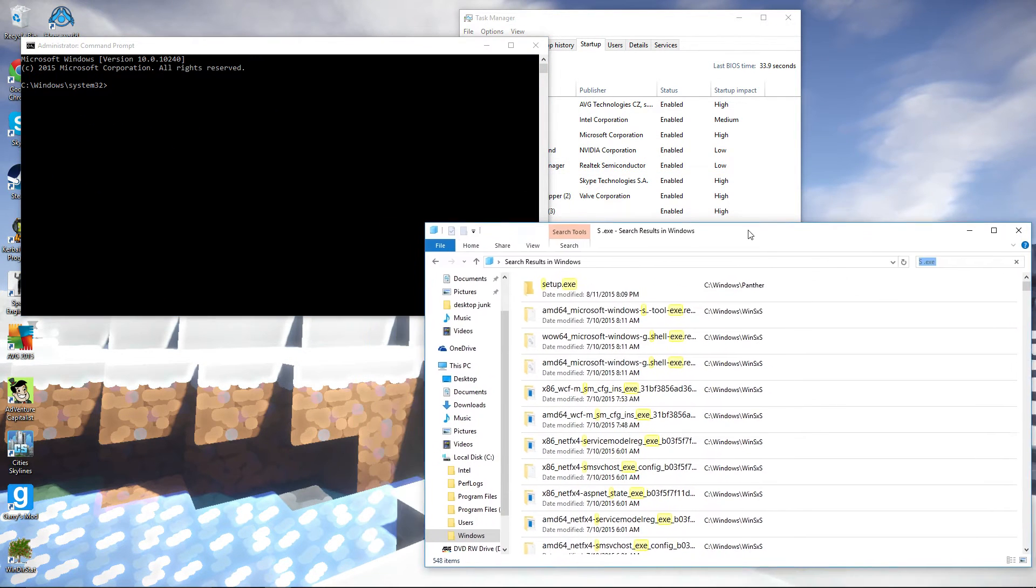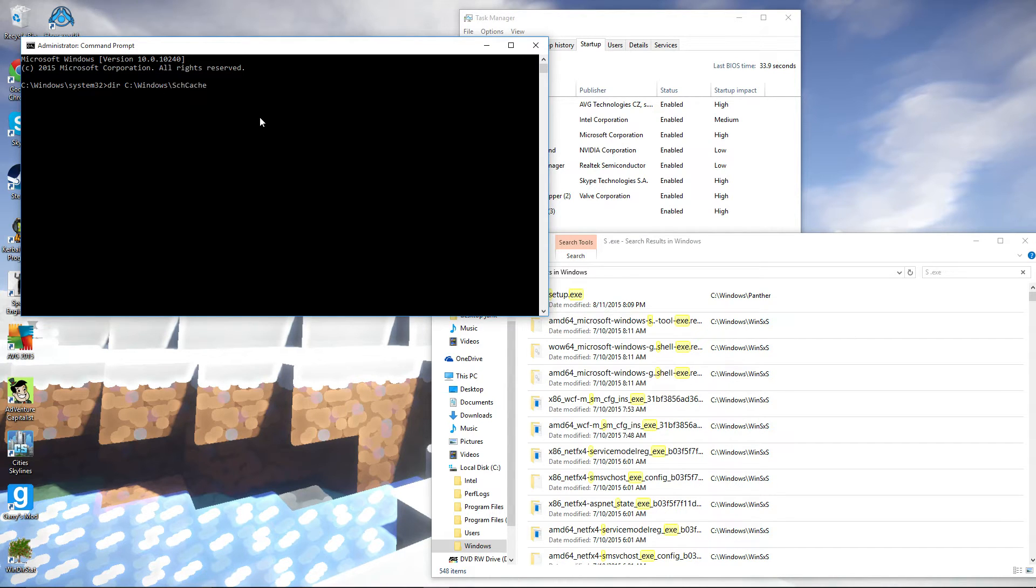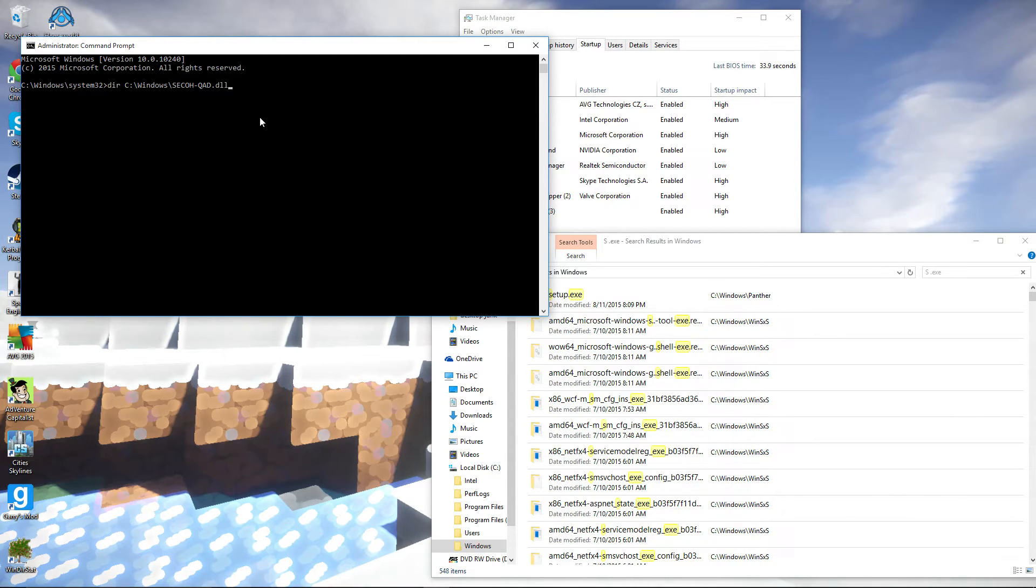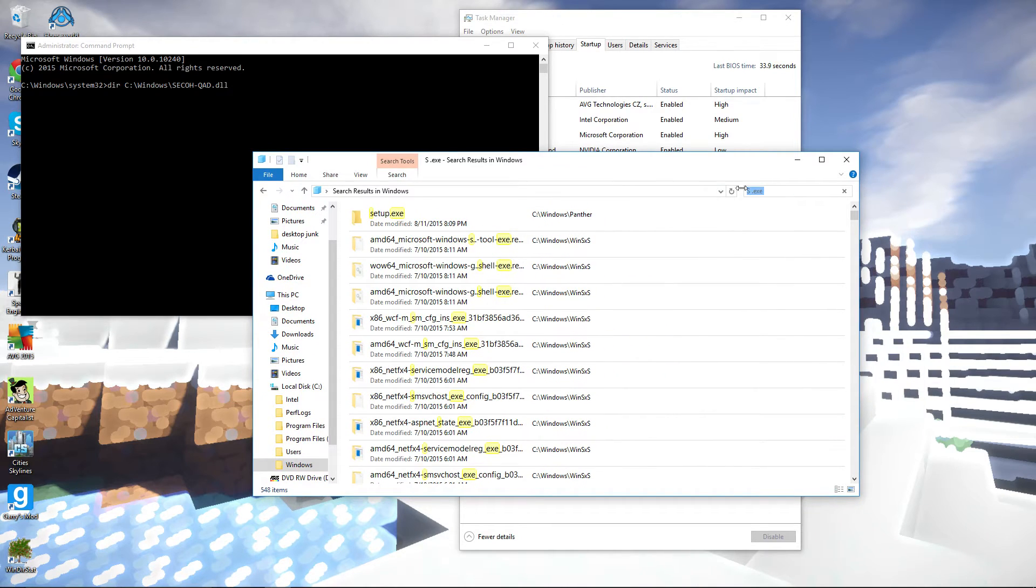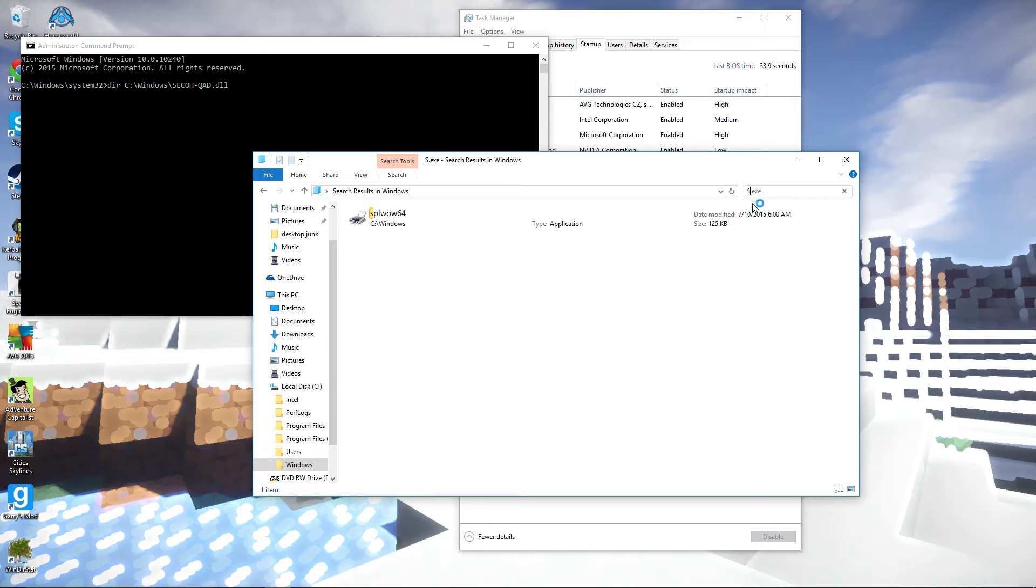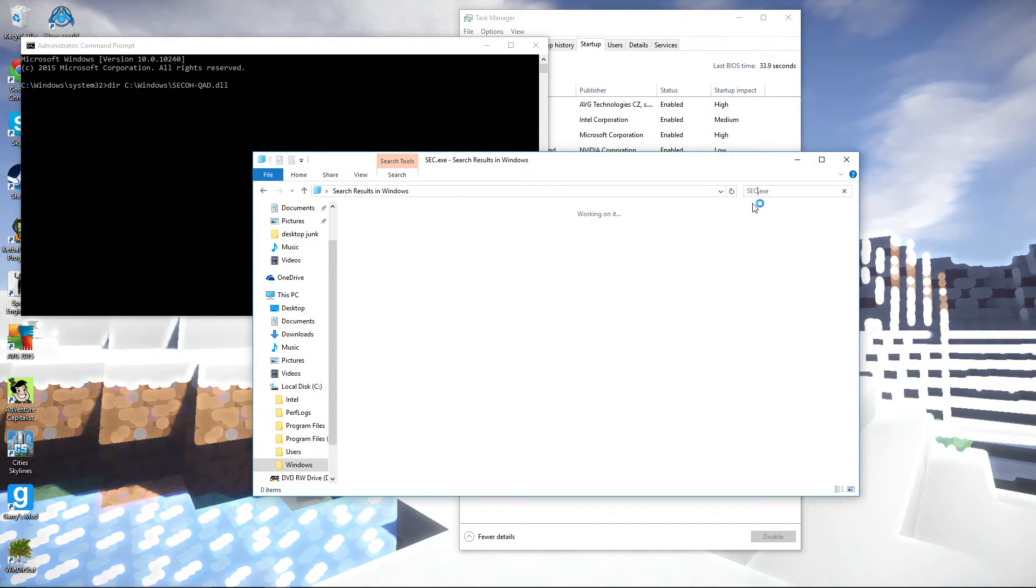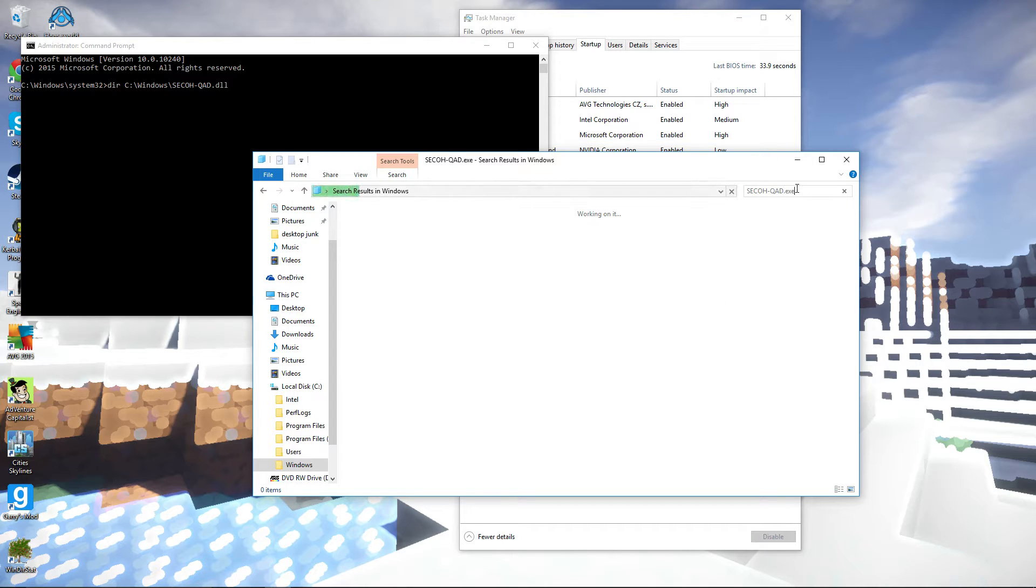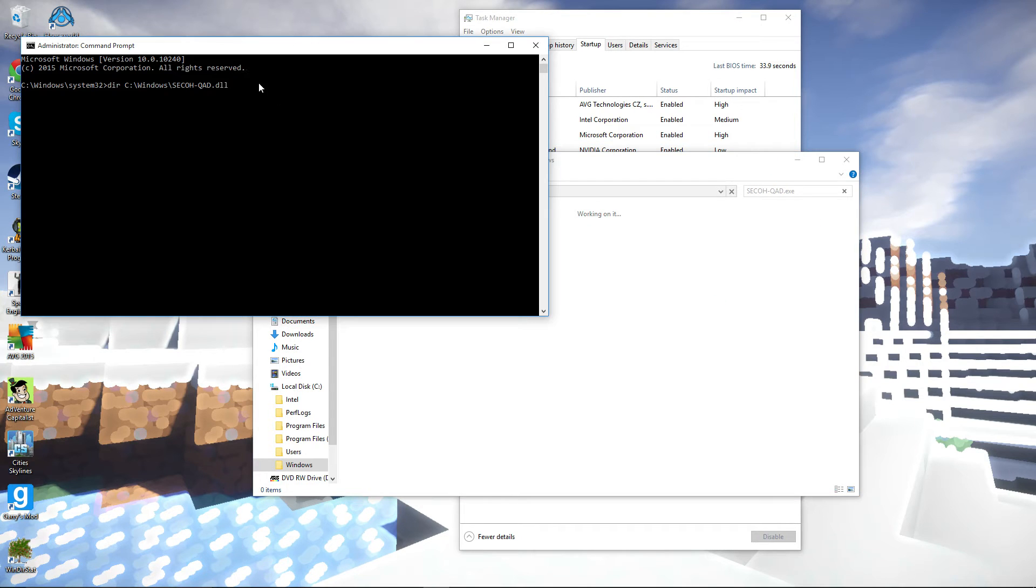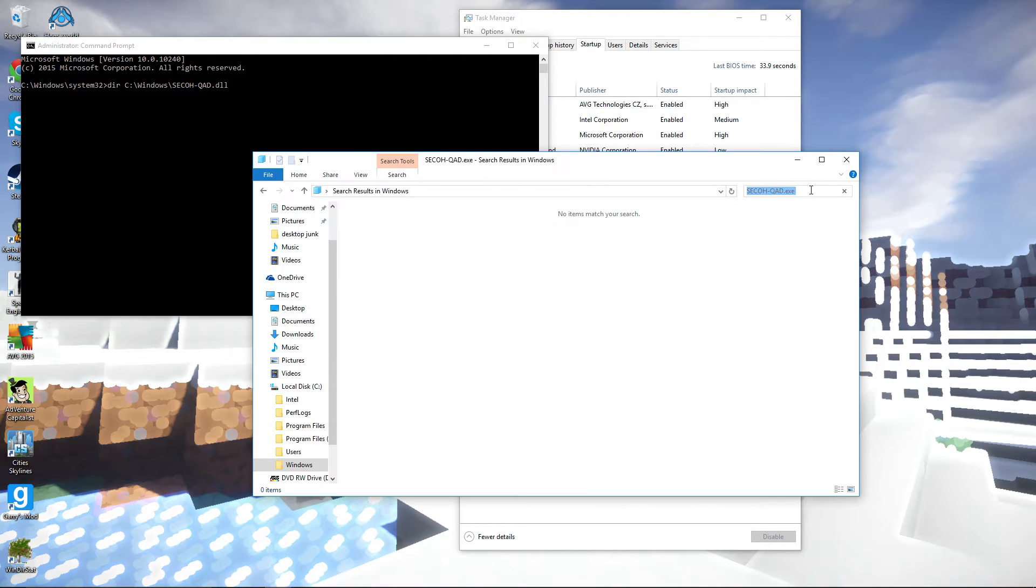Pull up command prompt. Can we get a dir on C colon backslash Windows backslash S? That's it. SE. Okay. So, we're gonna want to find S E C O A C O H Dash Q A D. As I remember, it's working on it. And, that's a DLL. We're probably gonna want to remove that as well. So, it looks like it's just a DLL.